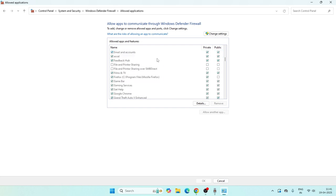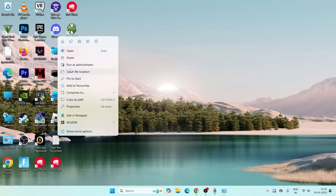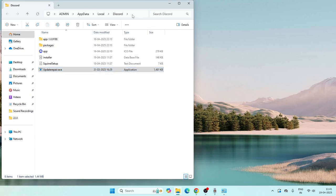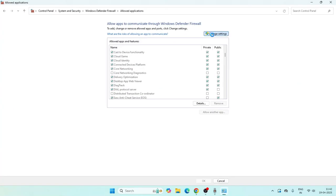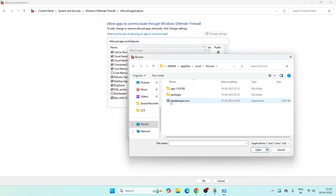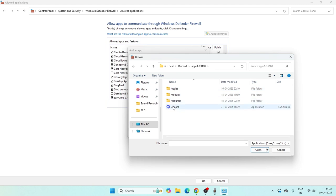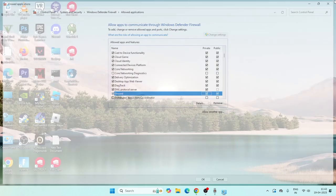Check if Discord is already added. If not, right-click Discord, go to Open File Location, and copy the path. Back in the firewall settings, click Change Settings, then Allow Another App. Browse to that path, paste it, press Enter, and add Discord. Once added, check both the Private and Public checkboxes, then close.